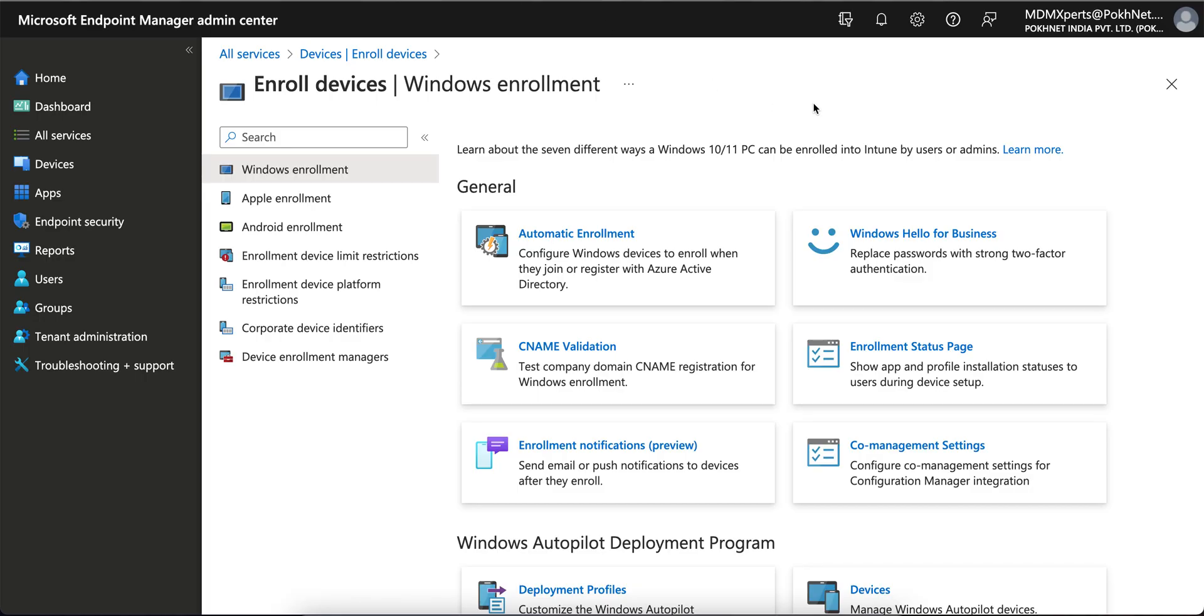In this video I am going to show you how you can configure the automatic enrollment. This is one of the most important prerequisites before configuring Windows devices to enroll when the machine joins or registers to Hybrid Azure AD or Azure AD.